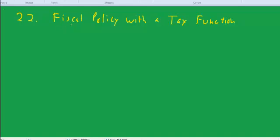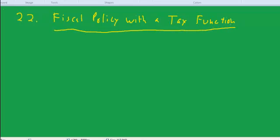Welcome back to AP Economics or high school economics. This is Dr. Kling and today's talk is fiscal policy with a tax function. What we're going to do is gradually introduce more complications to the simple Keynesian model to try to make it more realistic. I'm going to introduce one complication today.